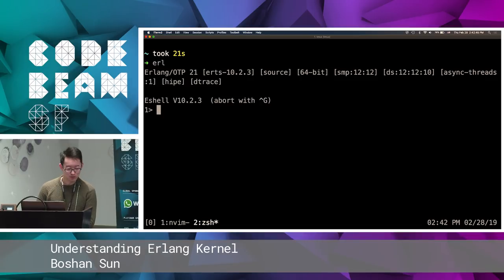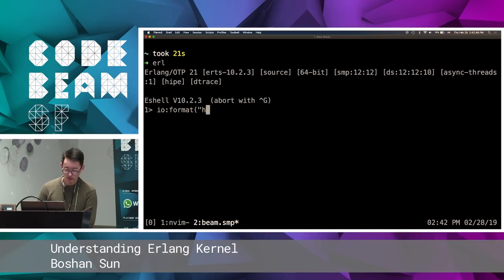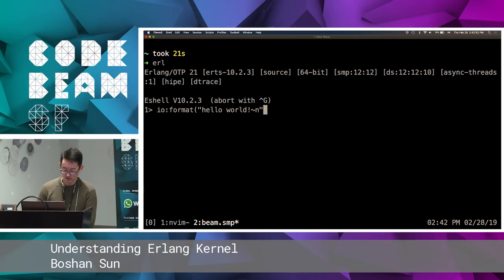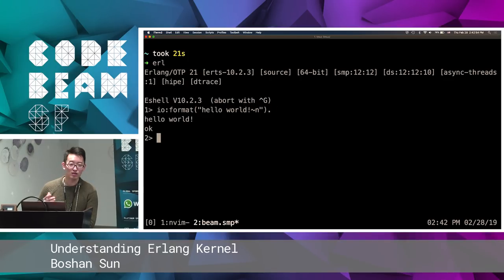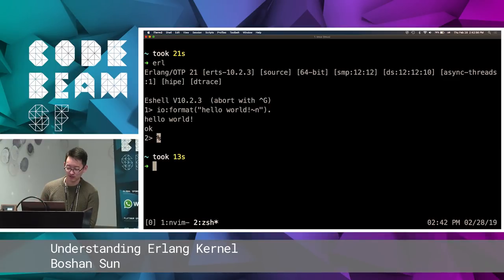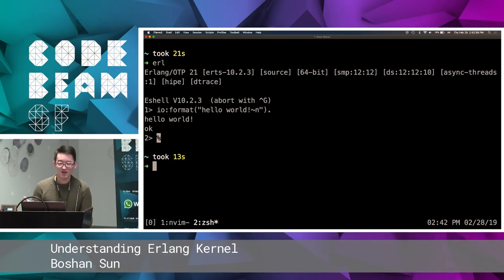So with Erlang, let me type this. I will format hello world. Okay, now the hello world was printed out, and that took 13 seconds. See? That was easy.